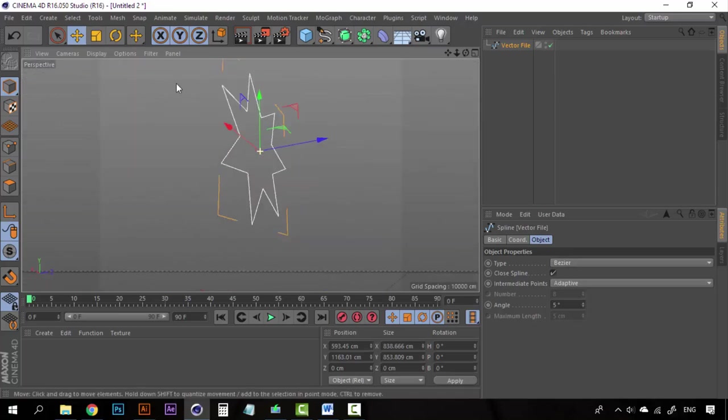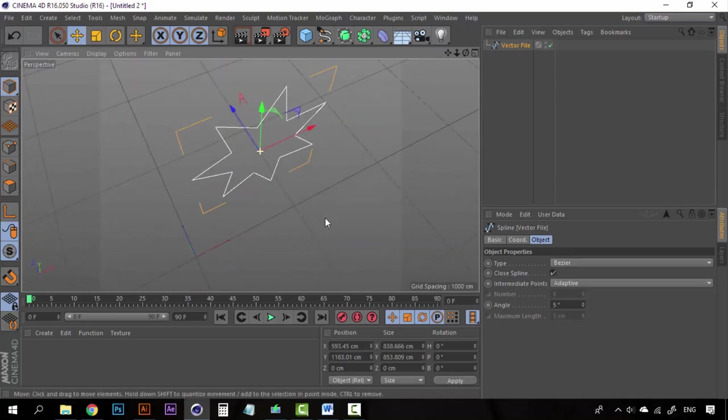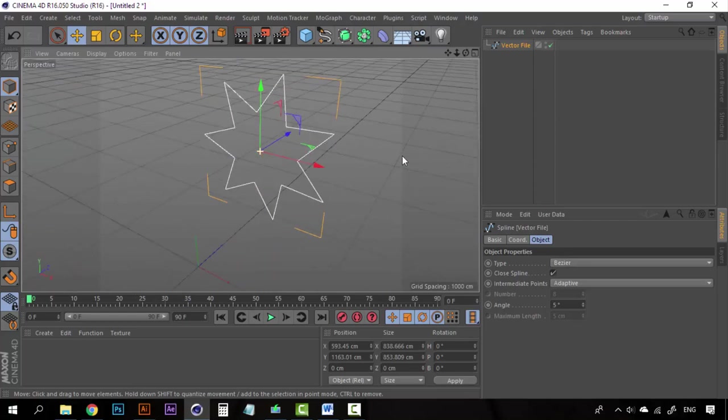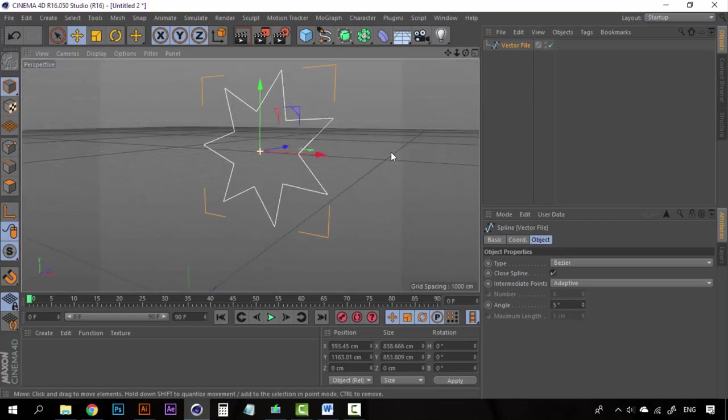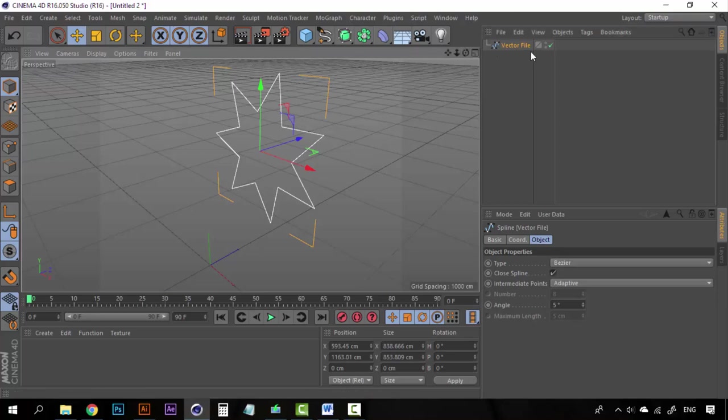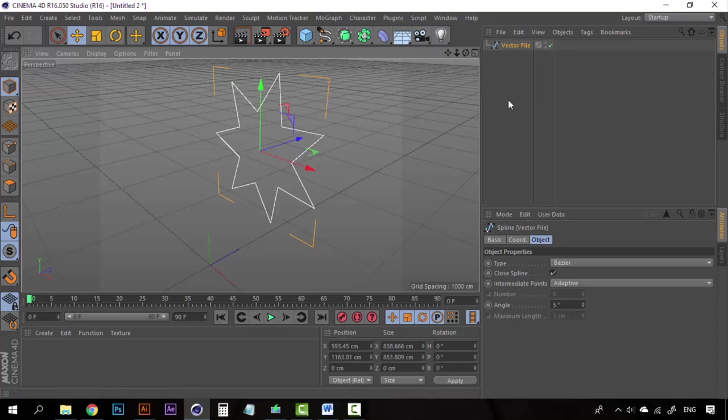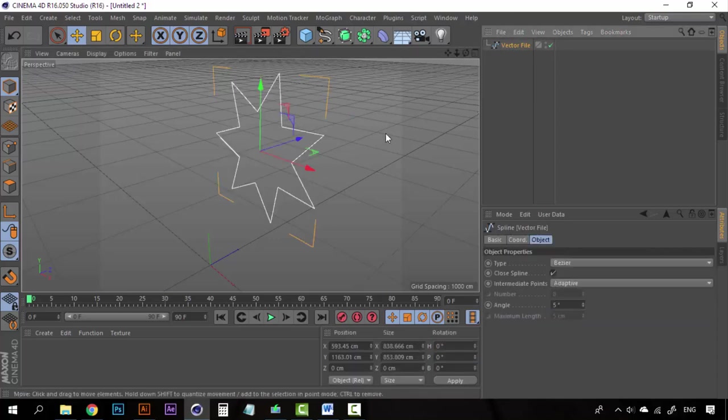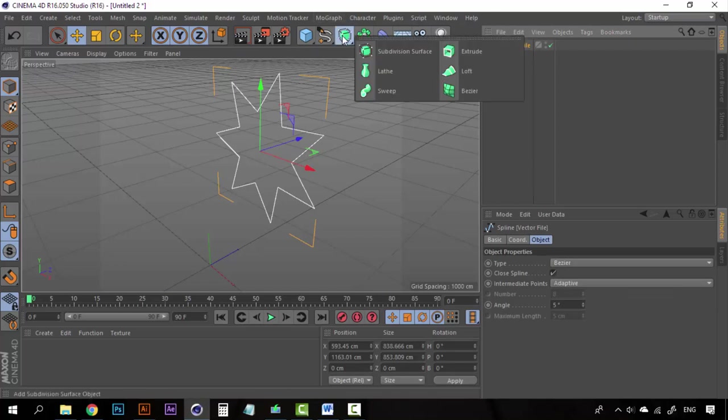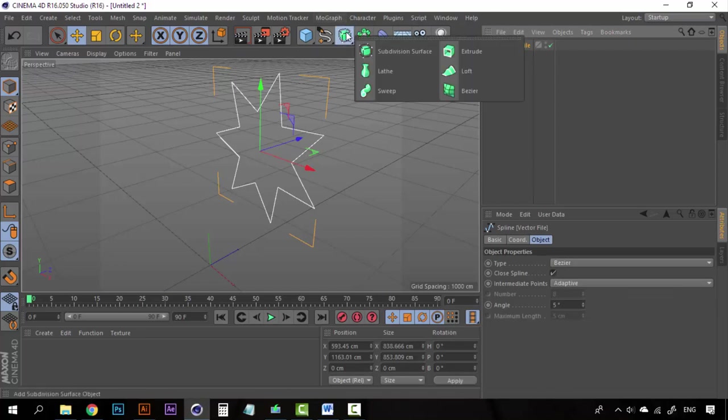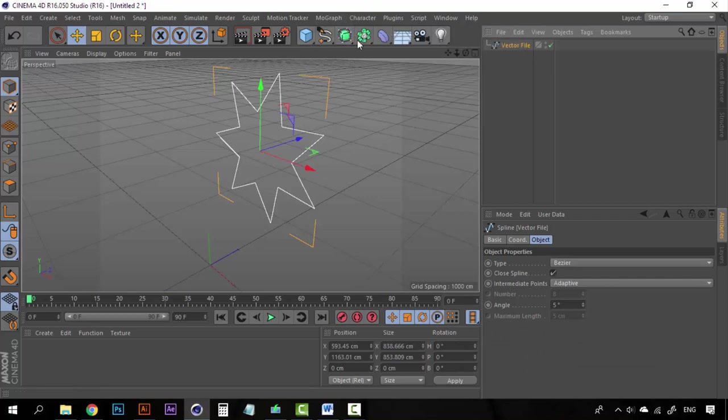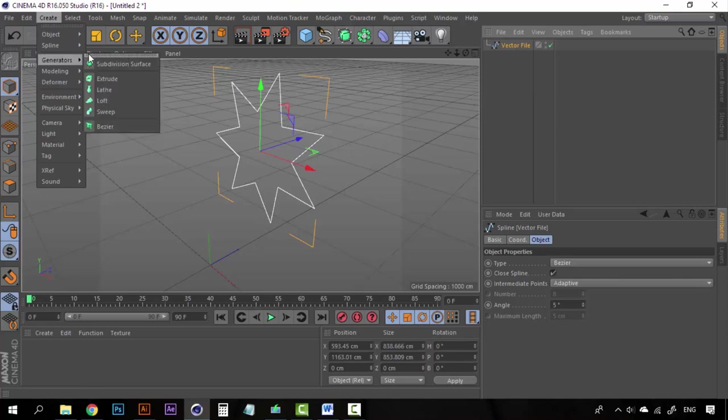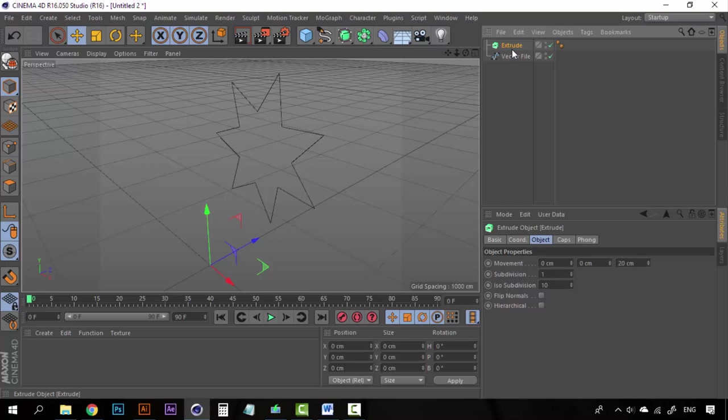And you can see that we have the star splines. Right now it's just a spline, it's just a simple line with nothing else. And you can see here on the objects panel that the software is looking at this vector file as just a single path. So, what we have to do now, if we want to make it 3D, is to select here on the generators, which are here on the tool panel, or just go to Create Generators and click on Extrude.